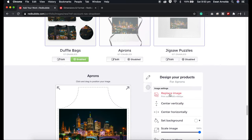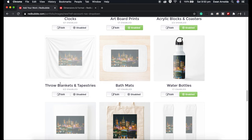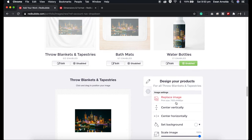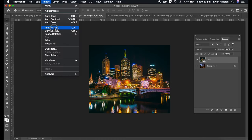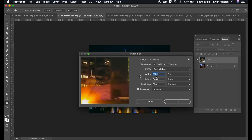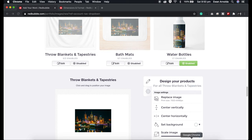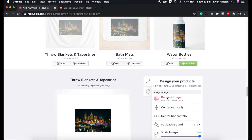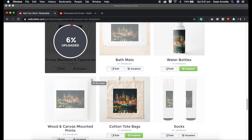If you'd like, you can create an image with these dimensions and replace the current one. I'll come back to the jigsaw. Now for the throw blankets and tapestry — I've already made the image in Photoshop. I go to image size, made the file with the dimensions given by Redbubble, dragged my image in, and resized it to fit. Now I'm going to go to Redbubble and replace it. I've also got one for the bath mat — that's just my naming convention.